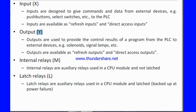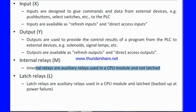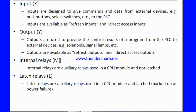So X represents input and Y represents output. Another one is internal relay. Internal relays are auxiliary relays used in a CPU module and are not latched. This relay is not latched.